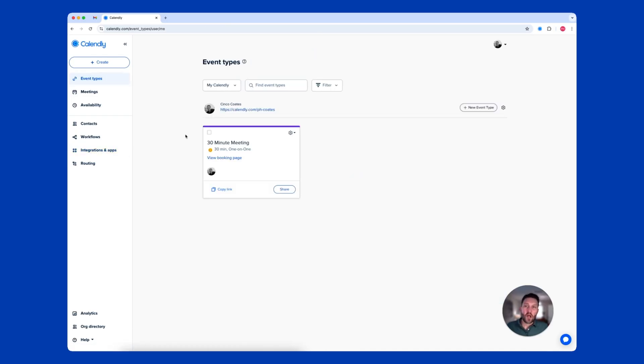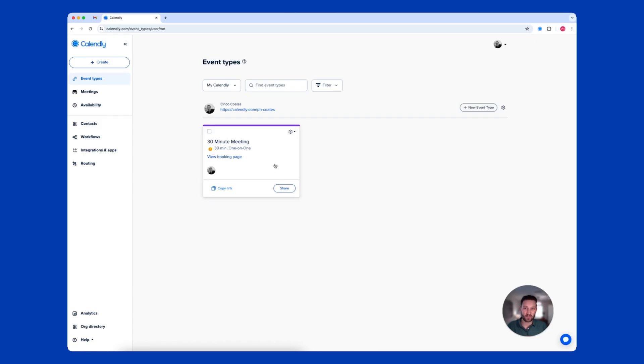You'll notice that Calendly has already set up a one-on-one meeting. You can start using this right away or go in and add customizations like daily limits and buffers.